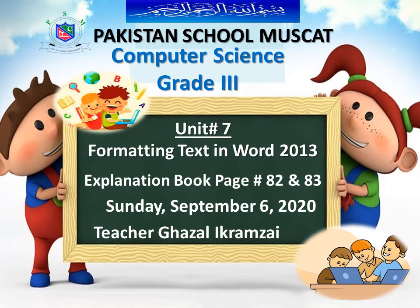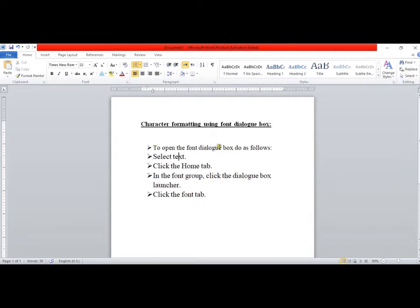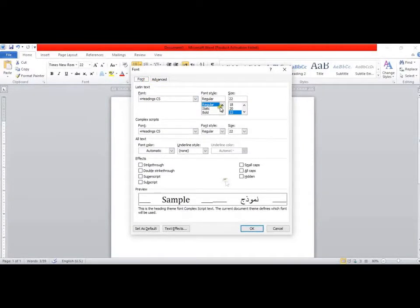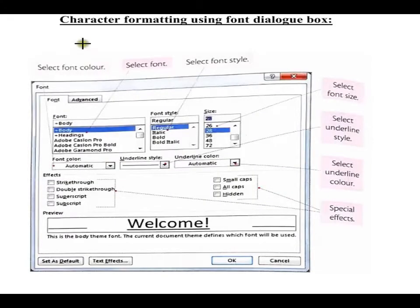Today we will be discussing character formatting using the Font dialog box. To open the dialog box, you first select your document. Then go to the Home tab — in the Font group, you can see the Font group options. Click the Dialog Box Launcher. This opens the font options, and we will be working with these to make our text colorful.